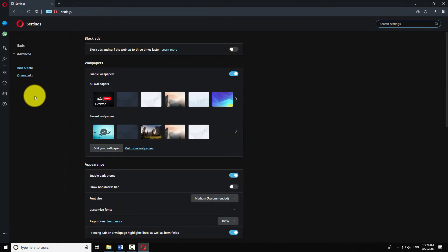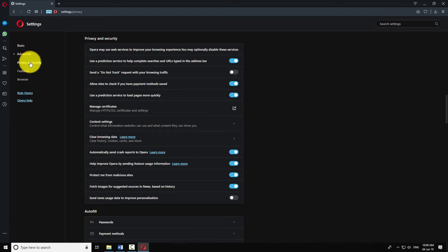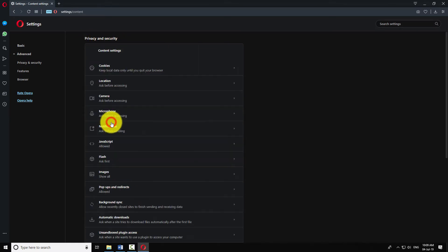Click on the Advanced item in the left menu. Now click on Privacy and Security from the submenu. Under Privacy and Security section, click on Content Settings.